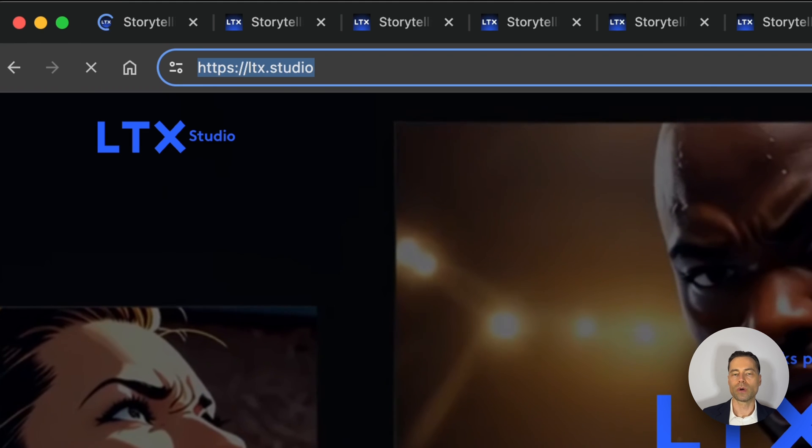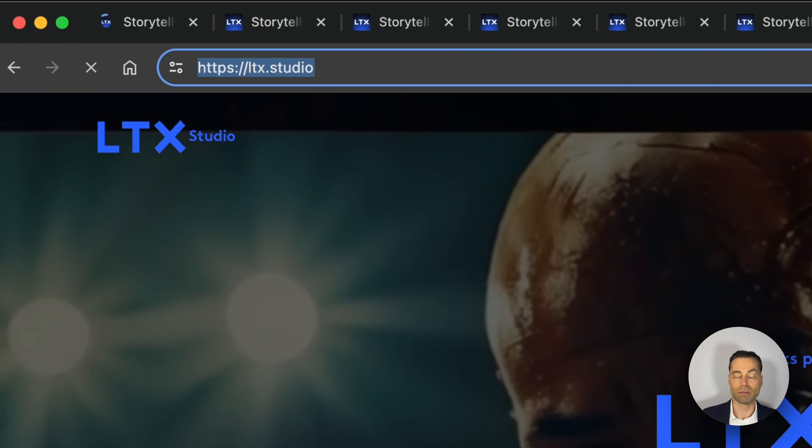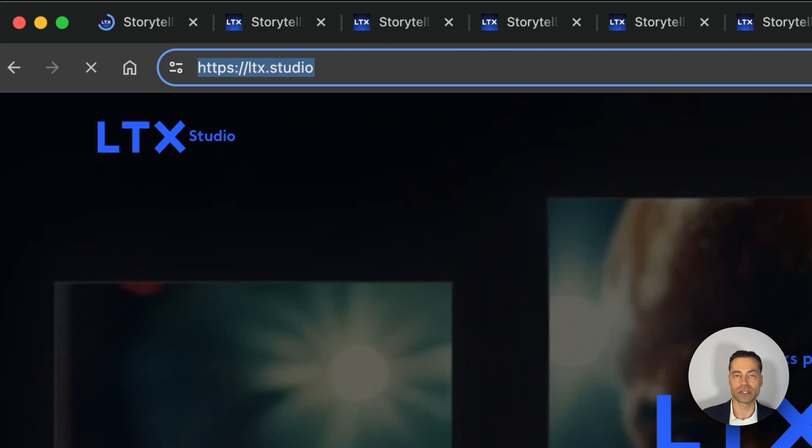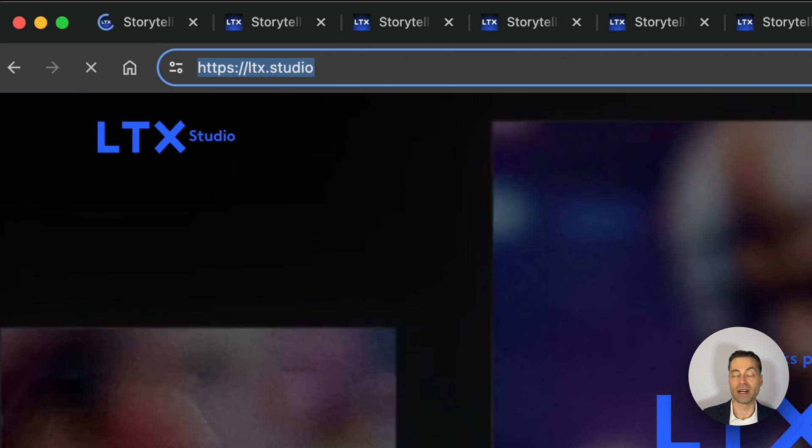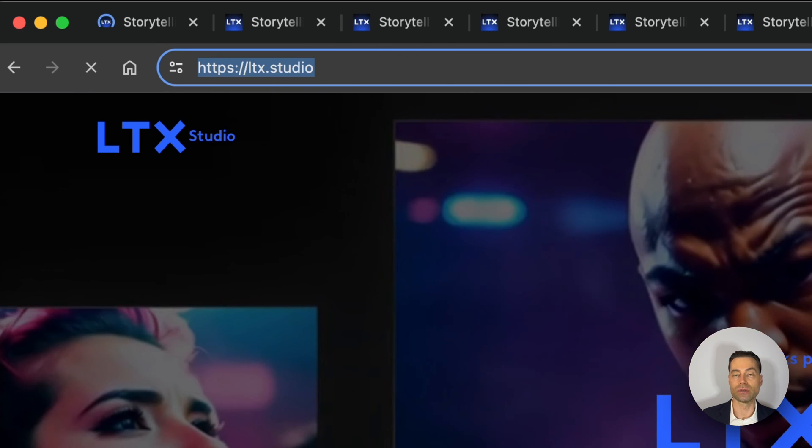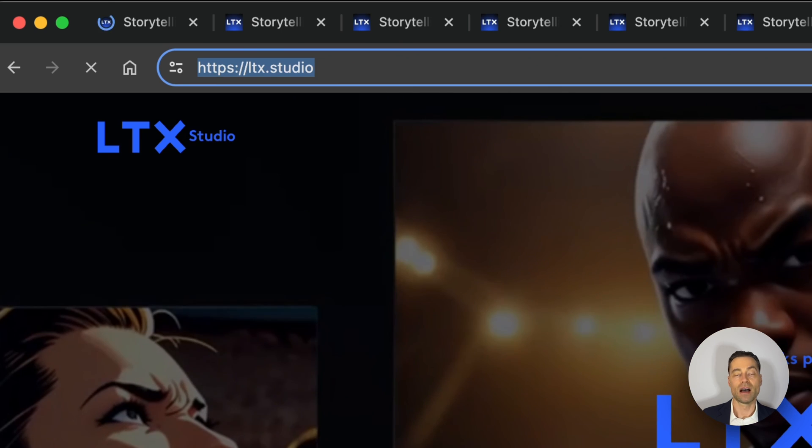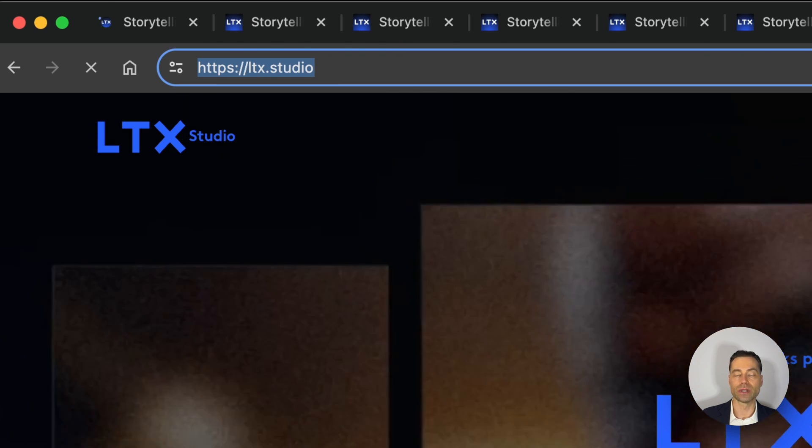How can I get access? You can request access to LTX Studio by navigating to ltx.studio. They have a waitlist but are providing access to users on a regular basis. A faster way to get access though is through their Discord group, where they grant access to users on a daily basis.